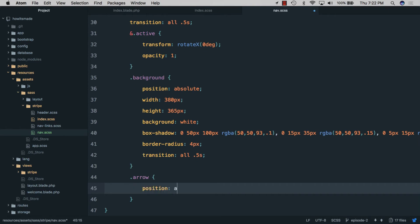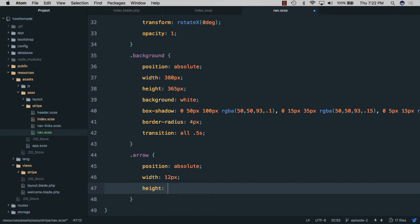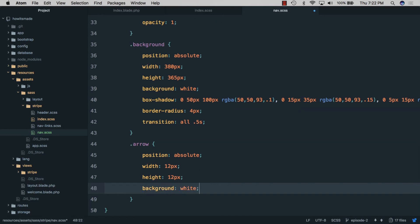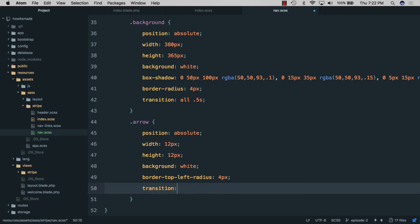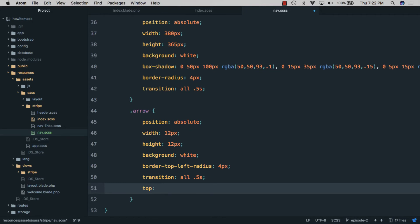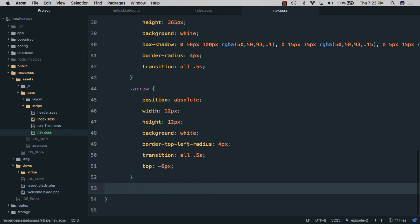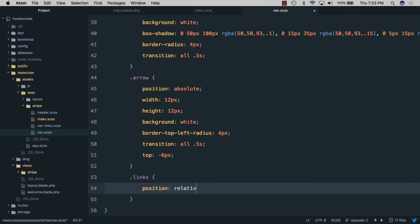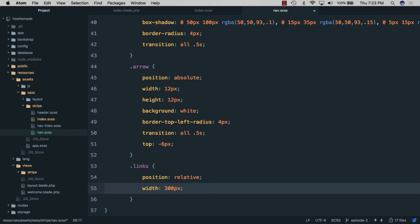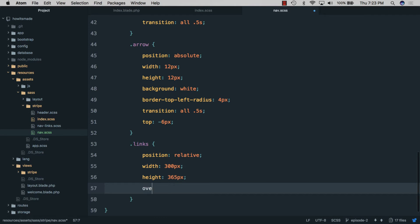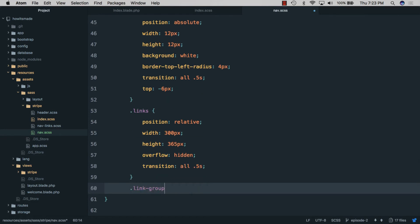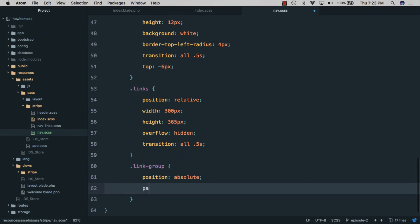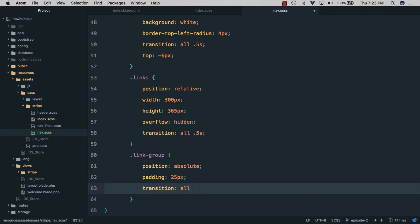We'll style the arrow with position absolute, width 12 pixels, height 12 pixels, background white — a white square we'll later rotate 45 degrees with JavaScript. For now we'll add border-top-left-radius 4 pixels, transition all 0.5 seconds, and top minus 6 pixels so only the top sticks out. For links: position relative, width 300 pixels, height 365 pixels, overflow hidden, transition all 0.5 seconds. For link-group: position absolute, padding 25 pixels, transition all 0.5 seconds.